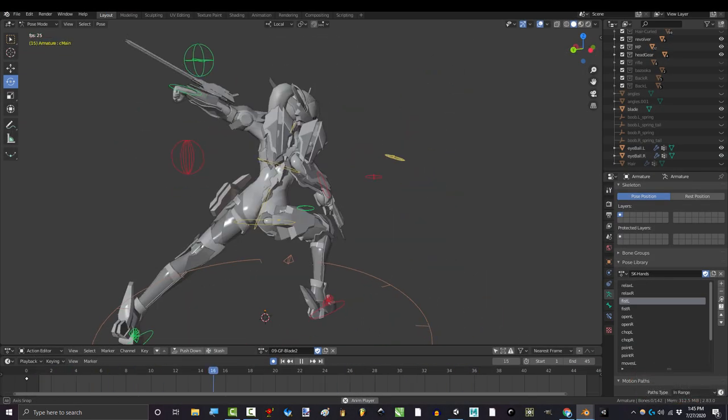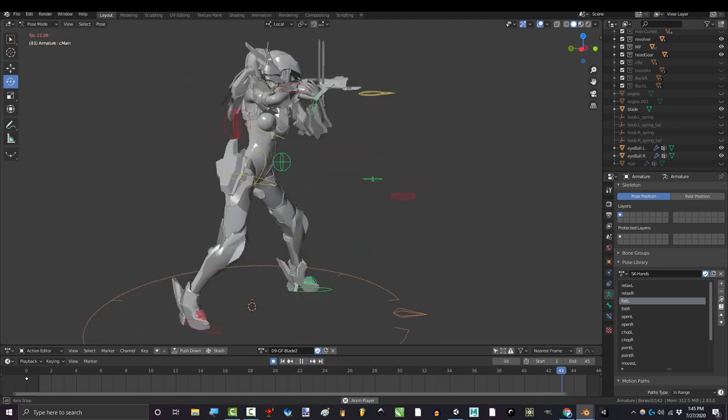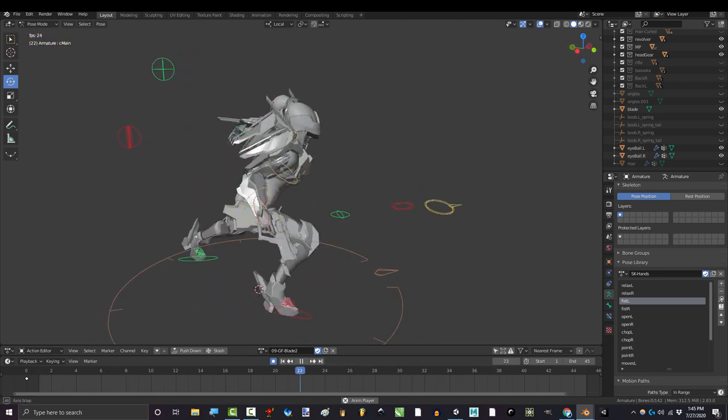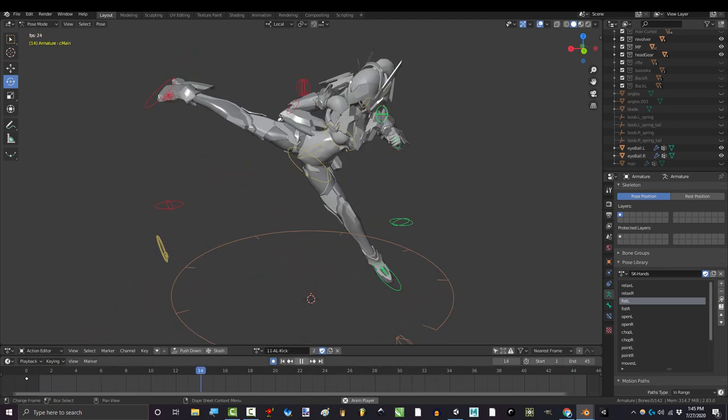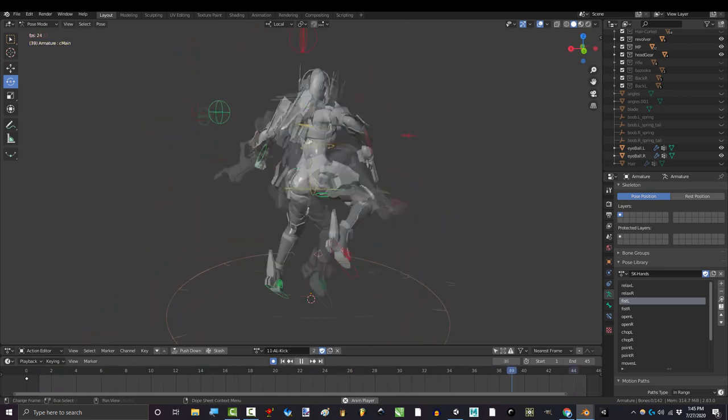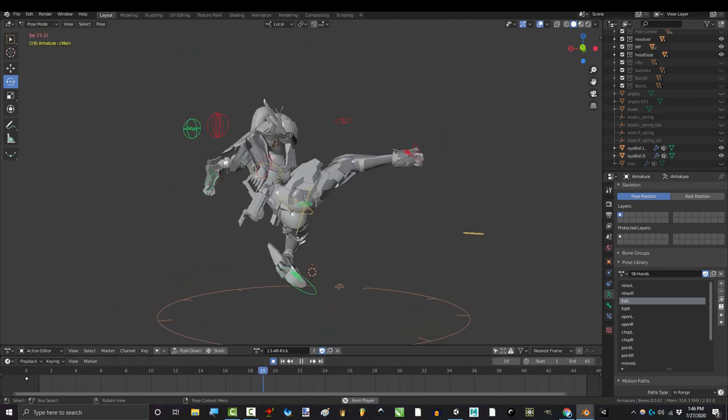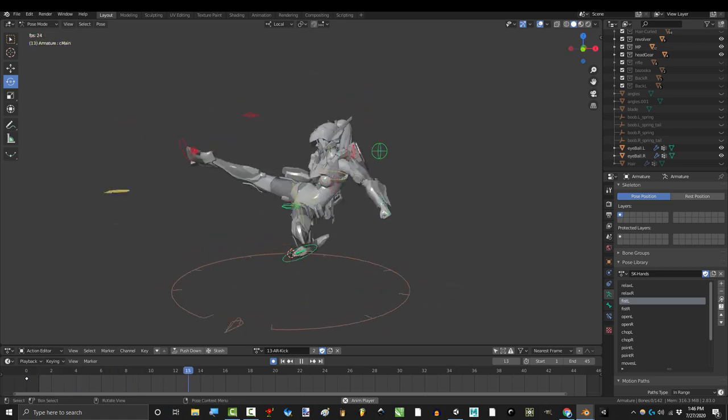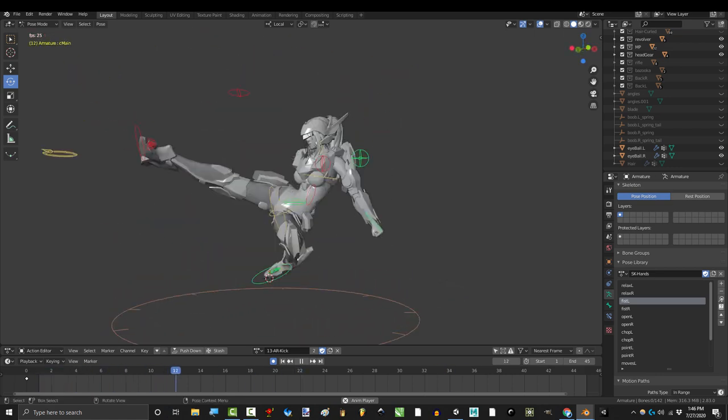In the next video, I will show you how to export your character and animation from Blender to Unity. But before I do, I have a challenge for you advanced users.